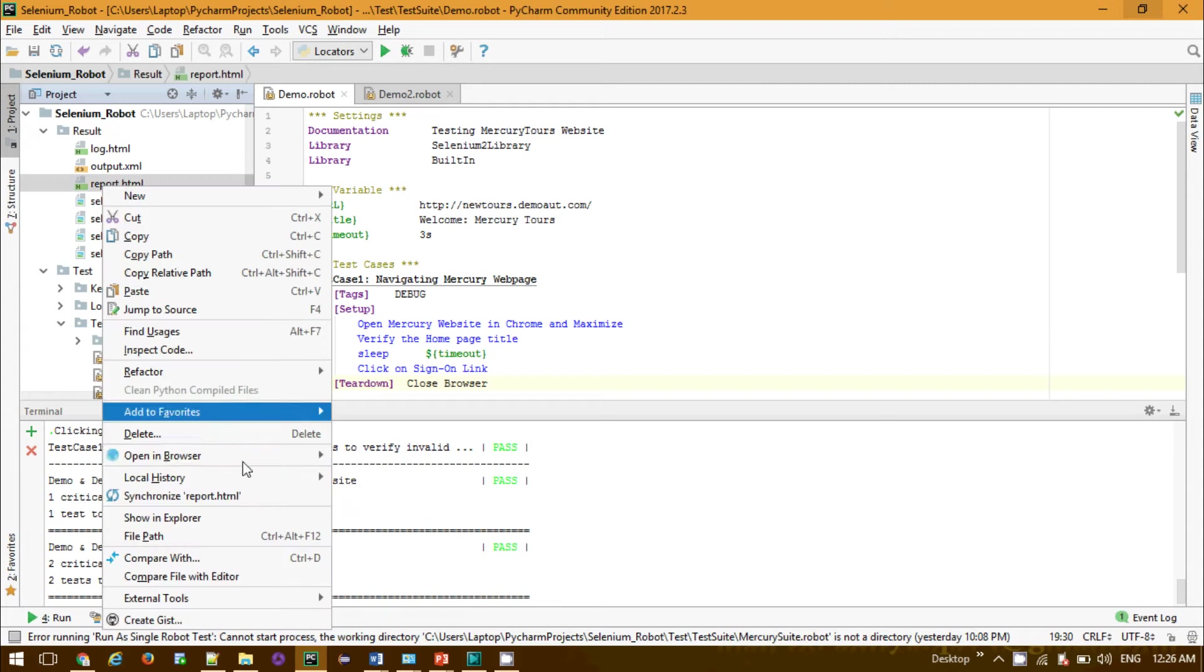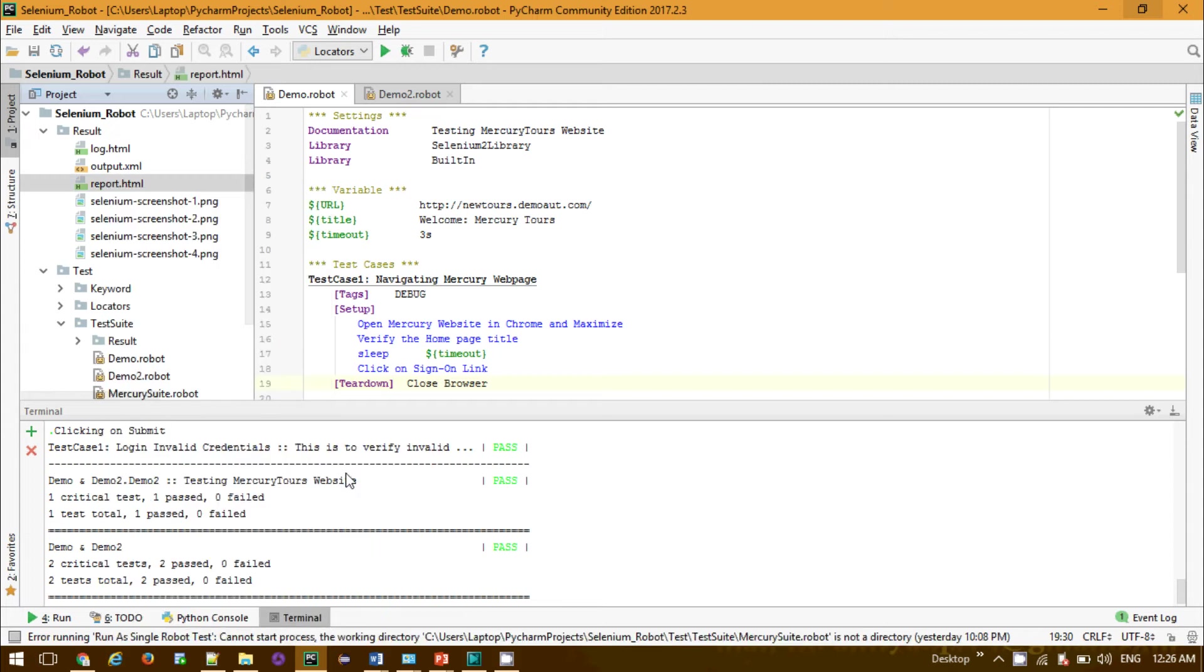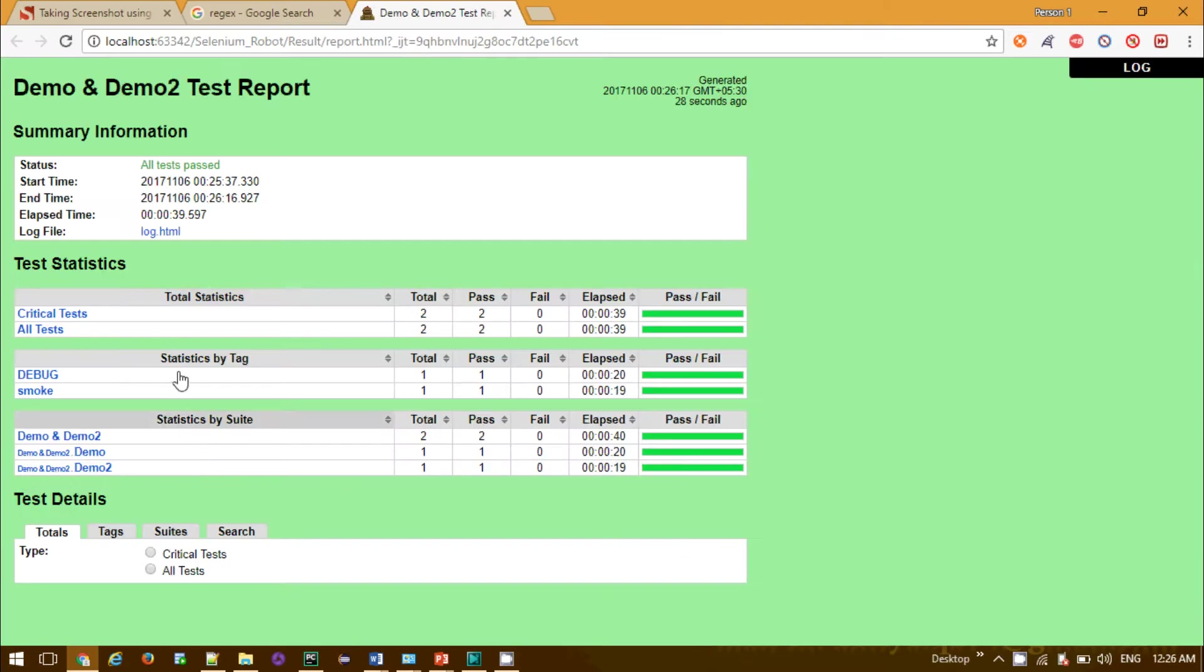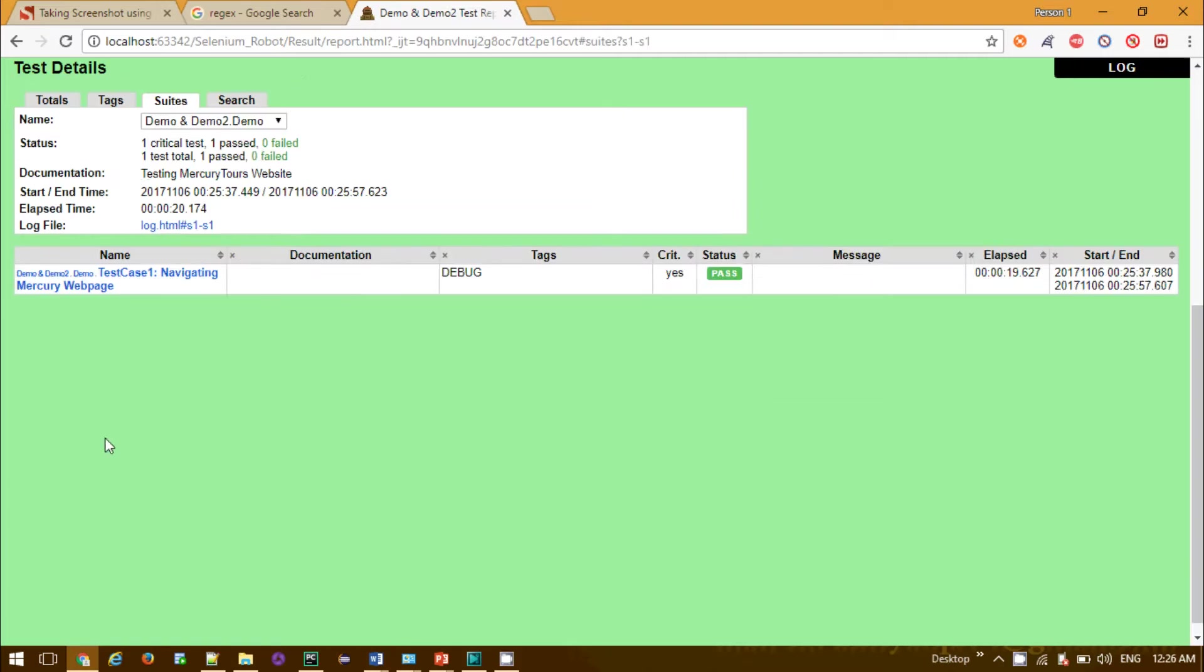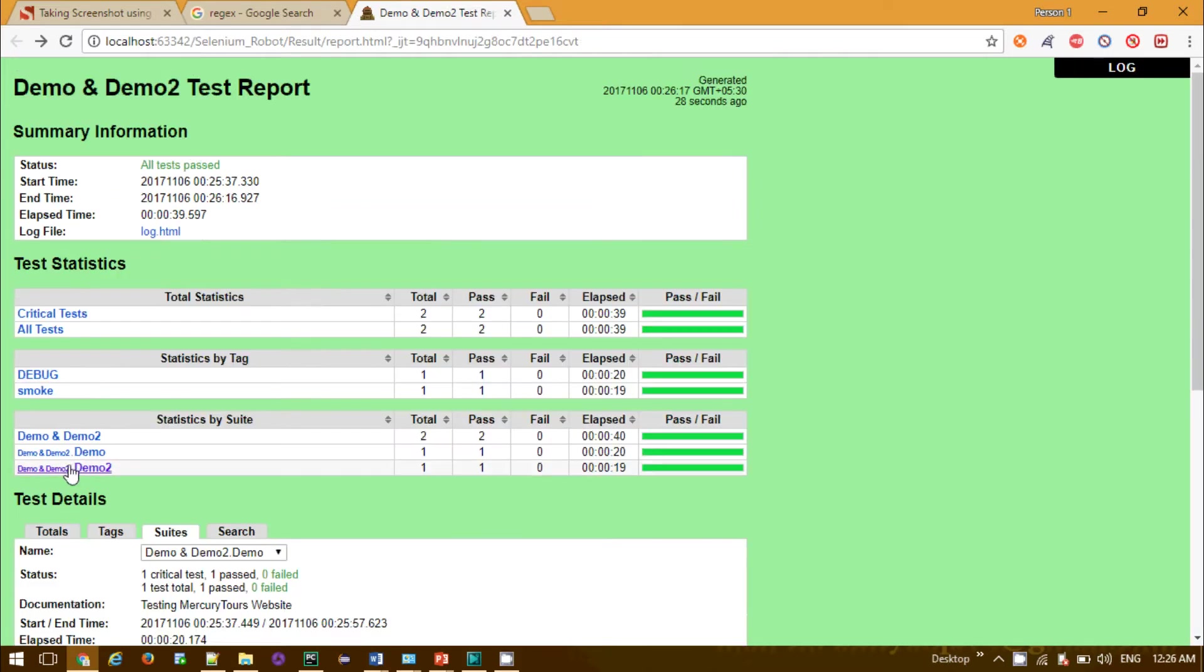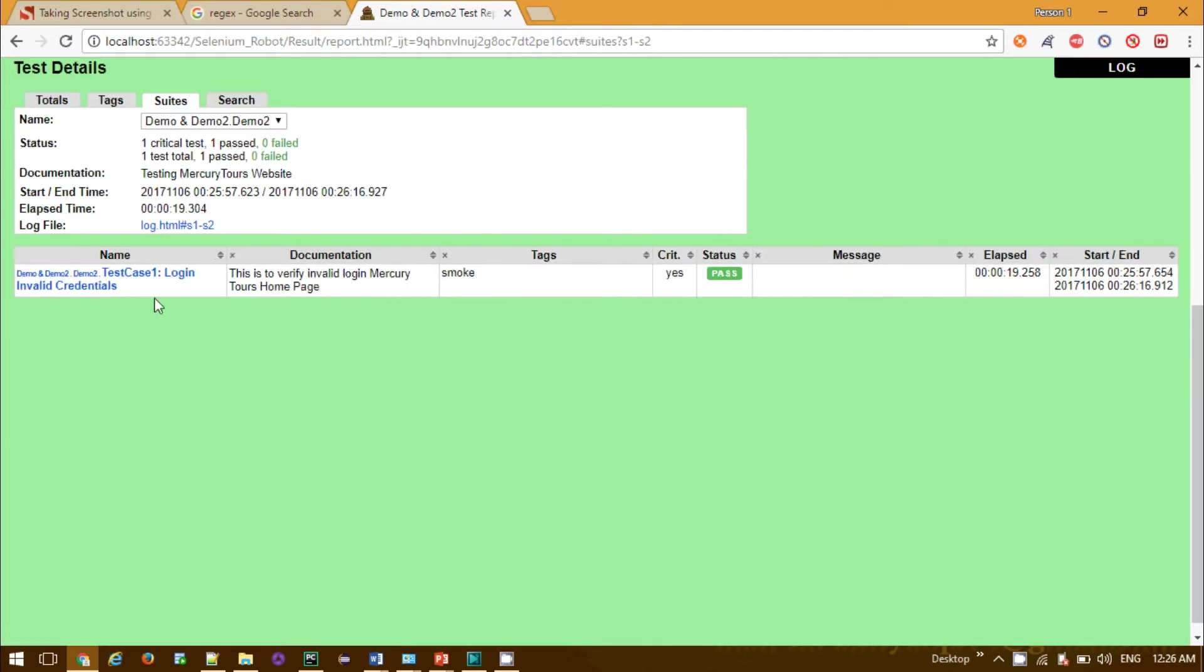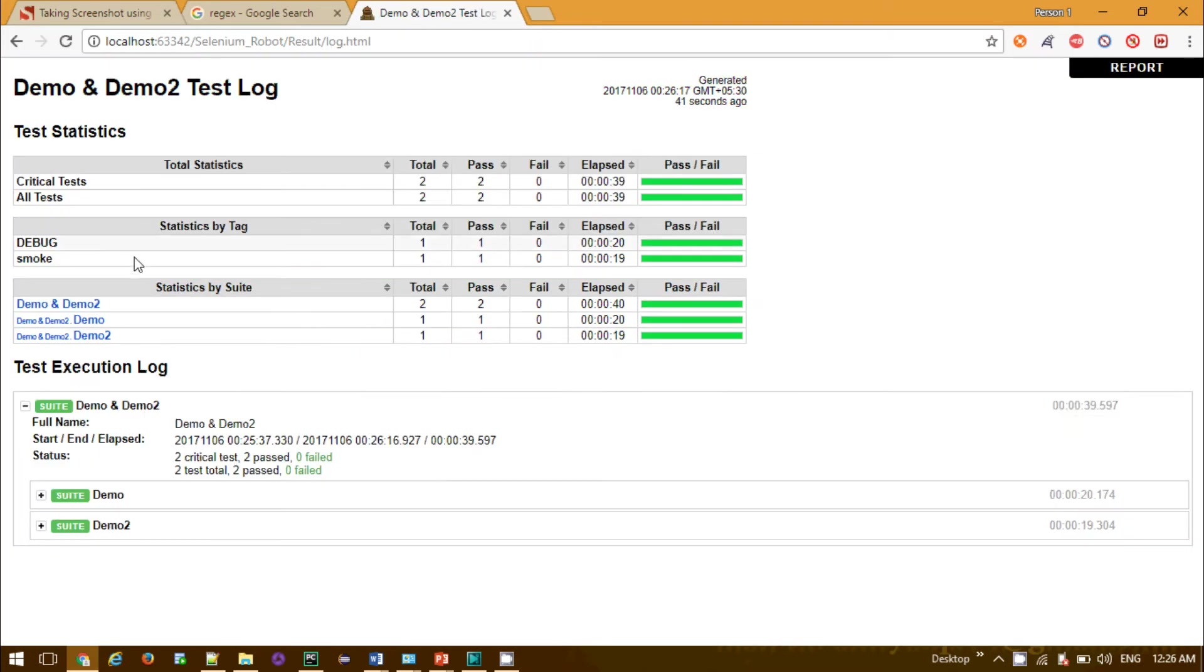If you see the result, go to the result section, go to the report, open it in Chrome. We'll see the two test suites, demo and demo2. The first test suite containing navigate microwave page, and the next one containing login with invalid credentials.